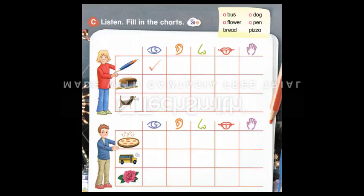What can you hear? I can hear a bus. It's noisy. What can you touch? I can touch a flower. I can smell it, too.